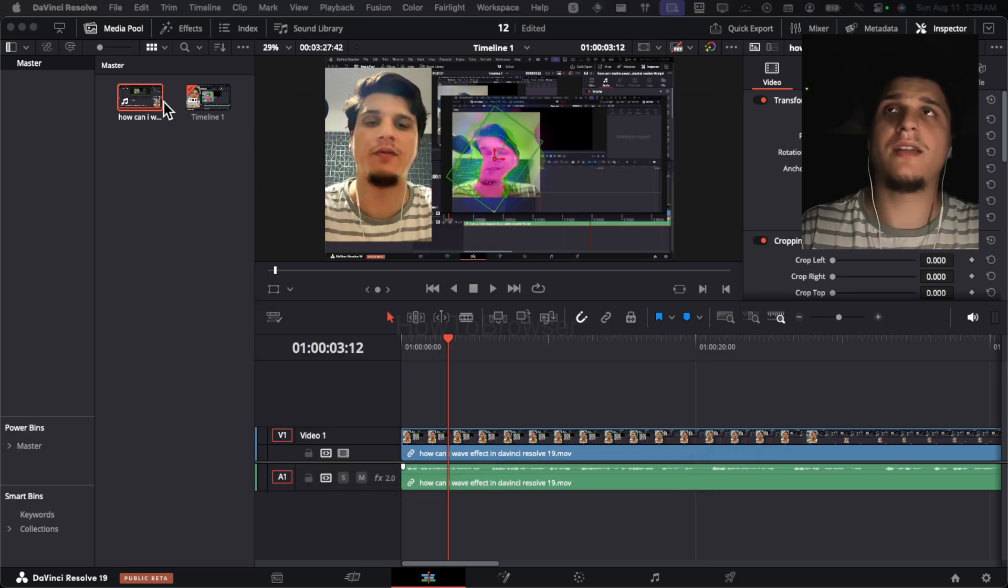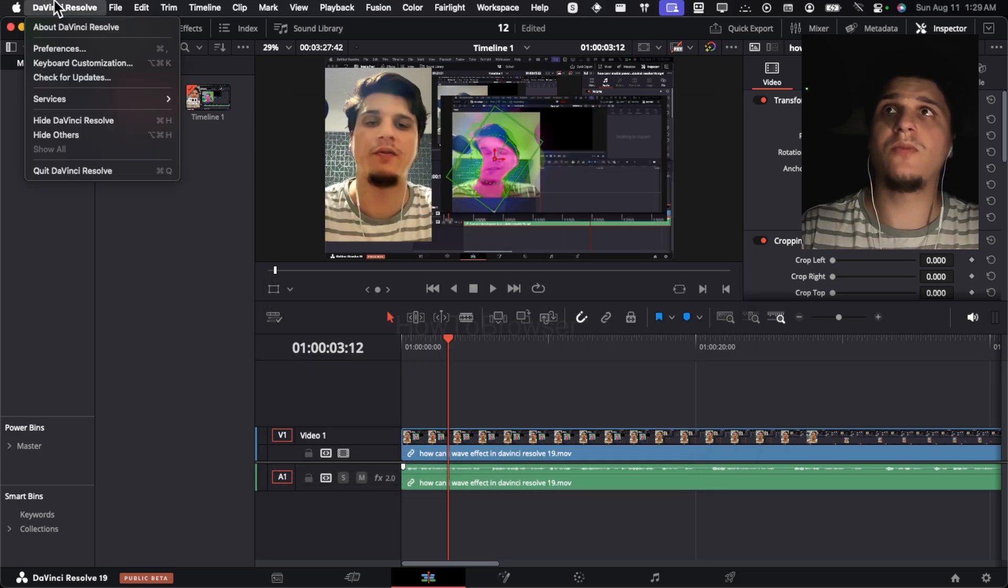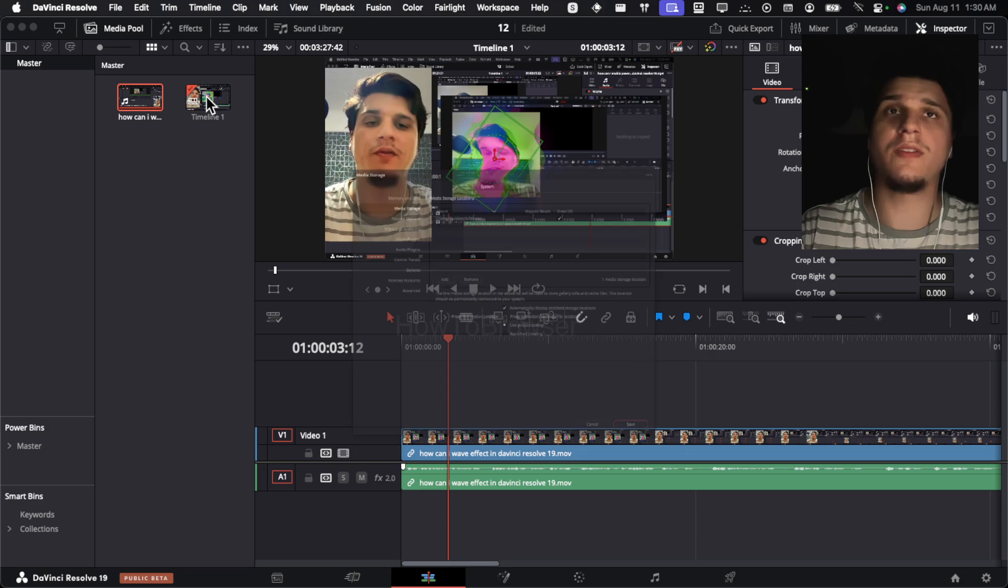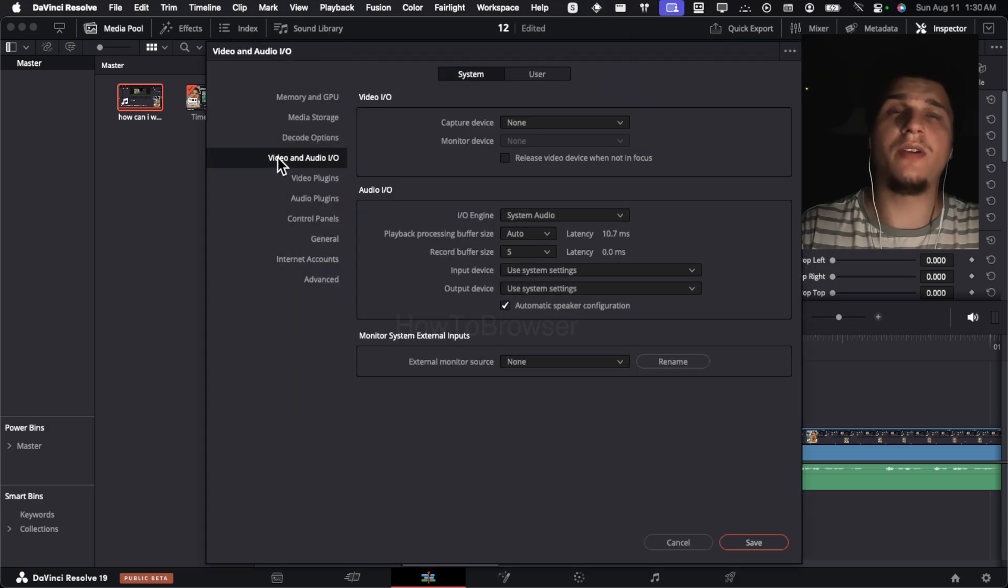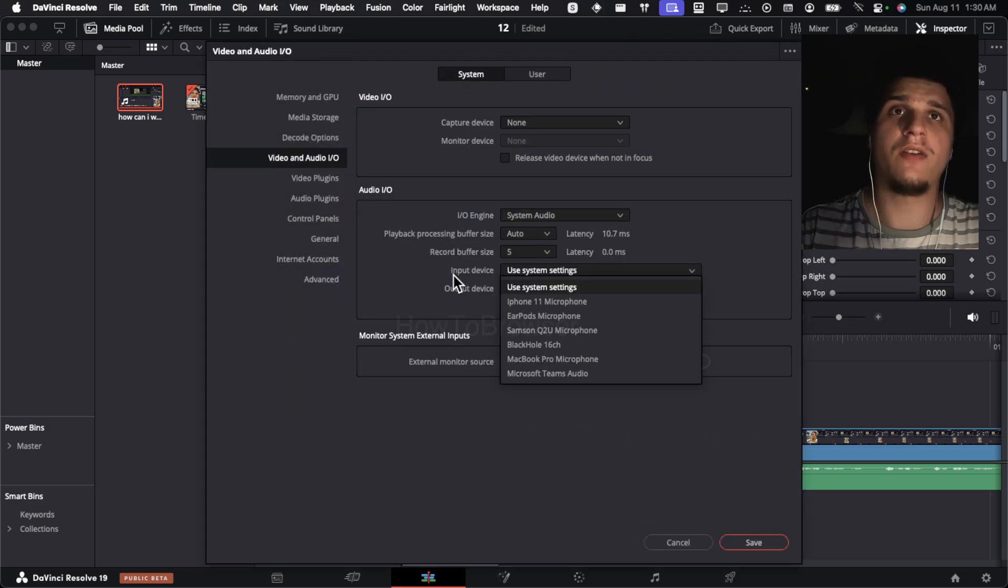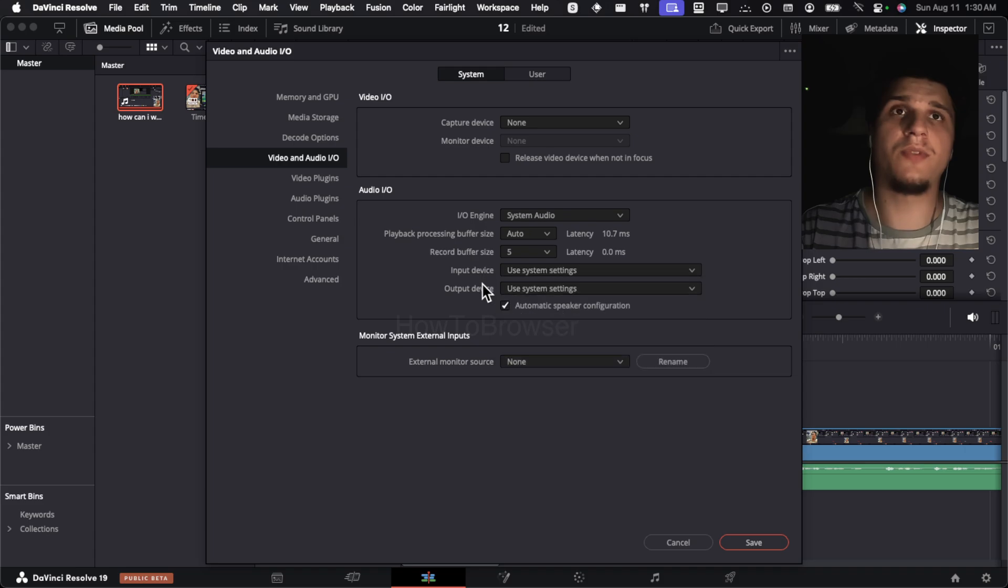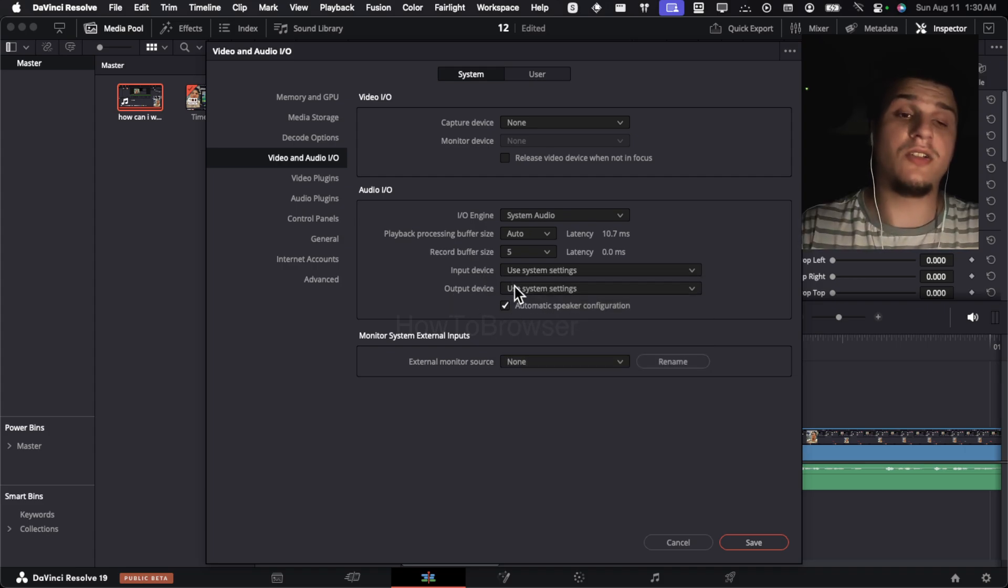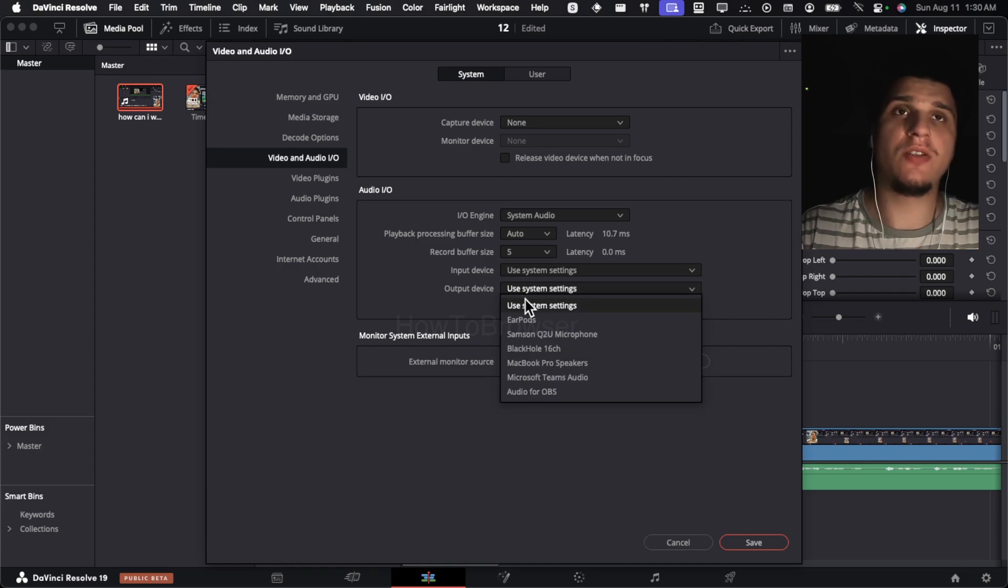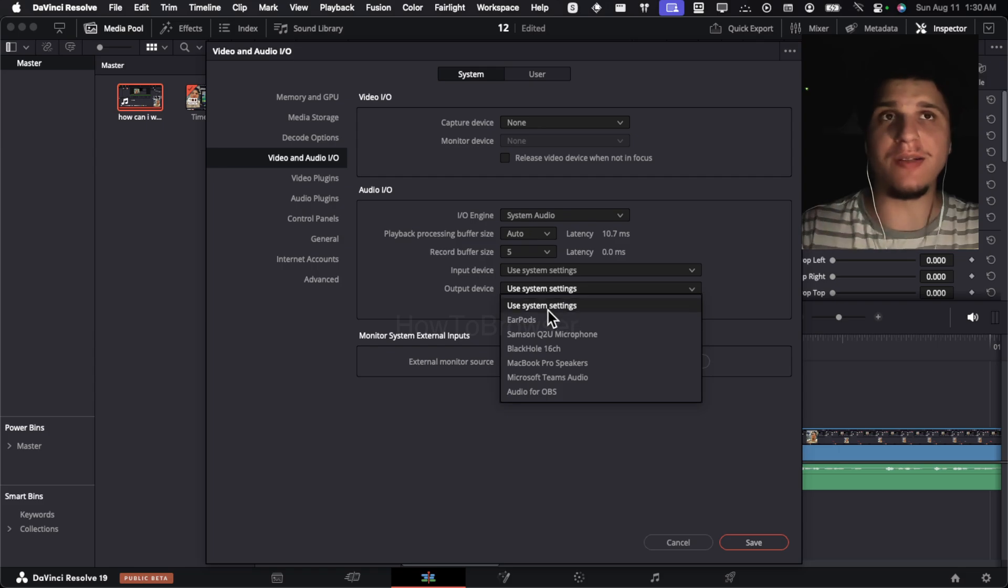And if that doesn't work, you can also go to preferences, then here you have video and audio. Make sure you also have the right input device here and the right output device. But it's actually a good practice to use system settings, and then here for input as well, system settings.